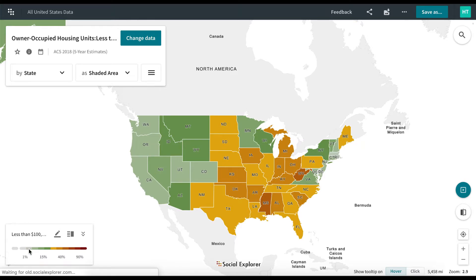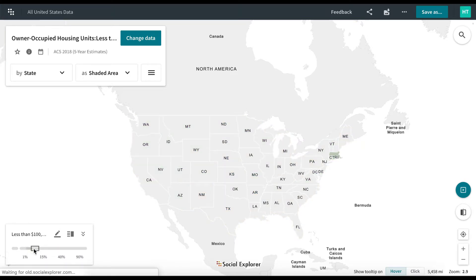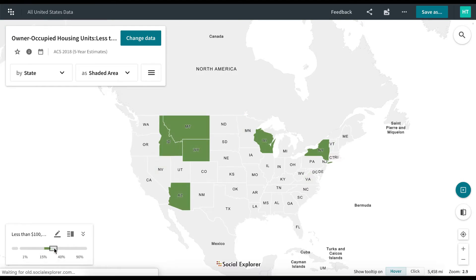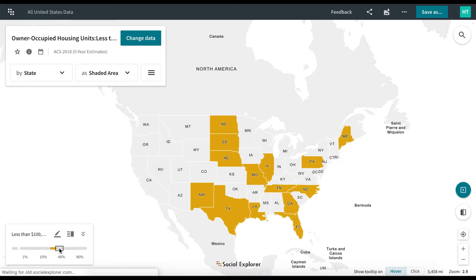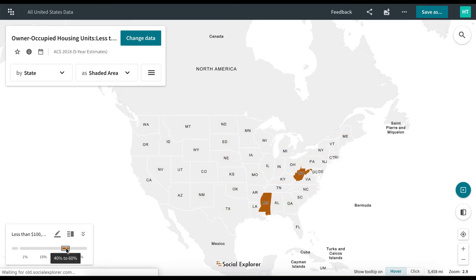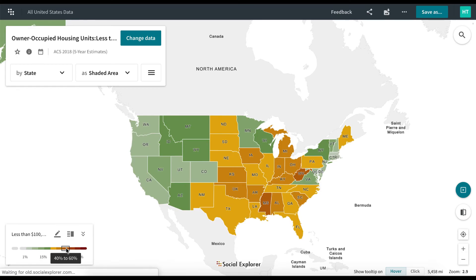Click on any color value in the legend to specifically highlight those areas on the map which fall within that data range. This feature will allow you to easily draw attention to your areas of interest on the map.